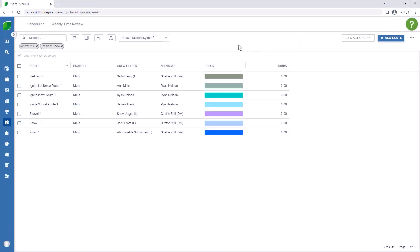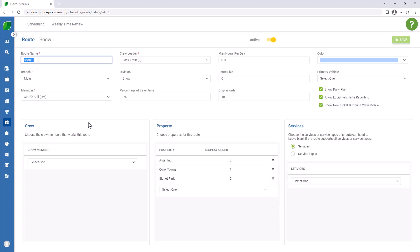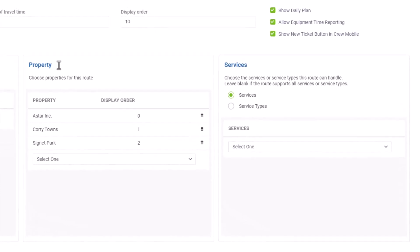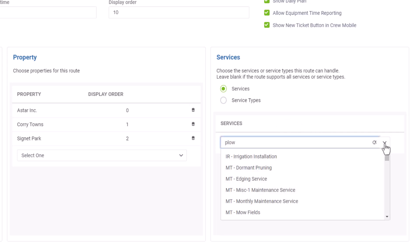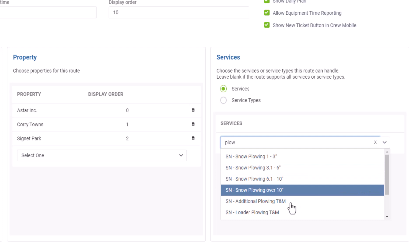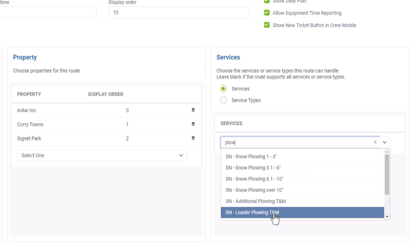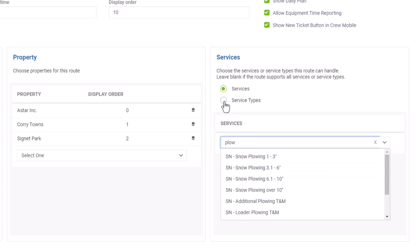Another function as part of property route assignment that you may want to investigate or utilize within your company: if we're assigning properties to a route, it may be advantageous to also assign certain services. So perhaps this is a route that predominantly performs plowing services — we could add these services to the route, and then the service listing that we saw on the route in Crew Mobile would be restricted to the services that are selected here. We could also use service types if we would like to not list out every single service.